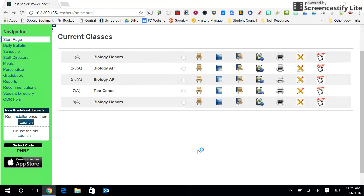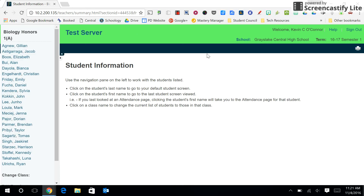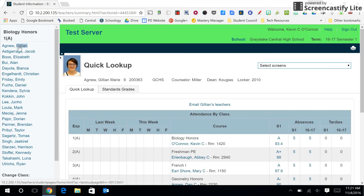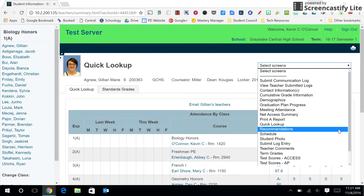In this video we're going to walk through how to complete teacher recommendations using PowerSchool. When you log in, first click on the backpack for one of your classes. On the left hand side you get your list of students. If you click on any student, go to the select screens drop-down and select recommendations.